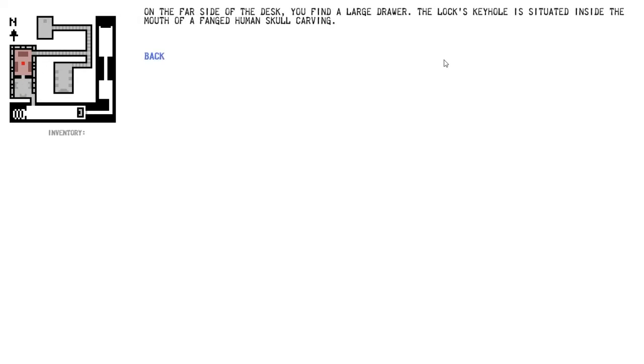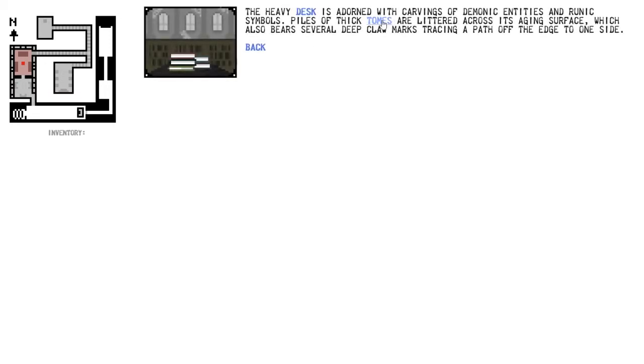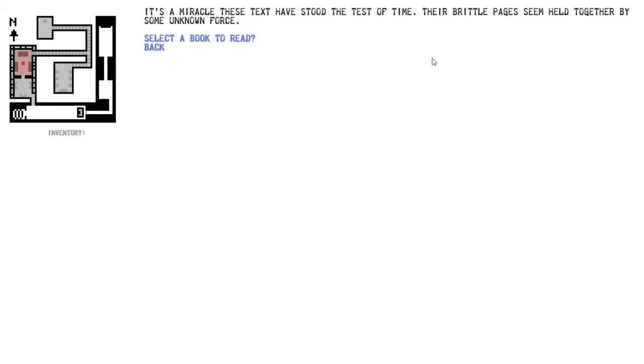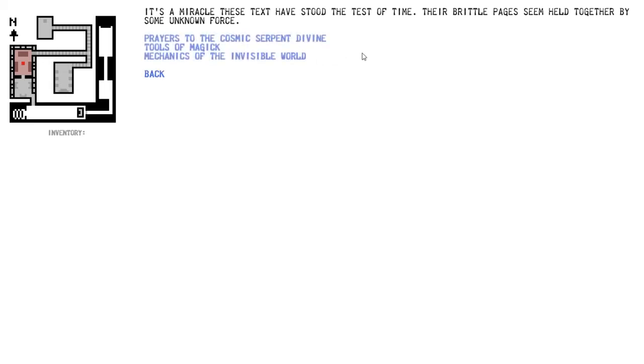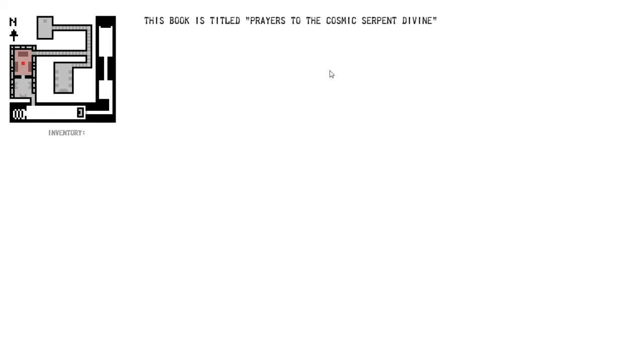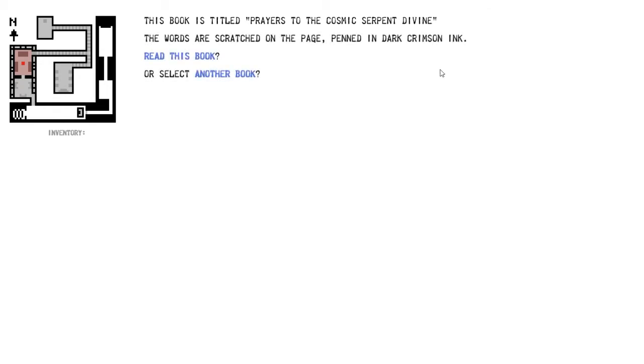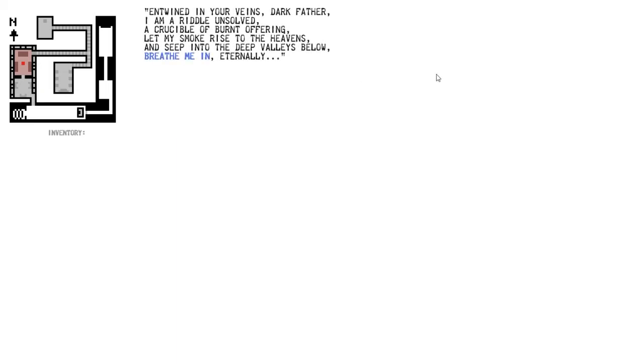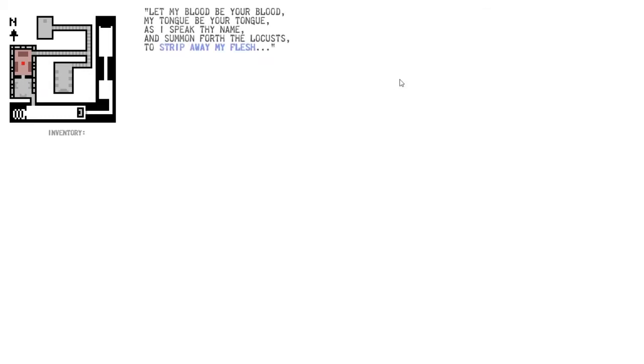Let's check the desk. On the face of the desk, you find a large drawer. The lock's keyhole is situated inside the mouth of a fanged human skull carving, because of course it is. Let's look at the tomes. Select a book to read. The Prayers of the Cosmic Serpent Divine. The words are scratched on the page, penned in dark crimson ink. Entwined in your veins, dark father, I am a riddle unsolved, a crucible of burnt offerings. Let my blood be your blood, my tongue be your tongue, as I speak thy name and summon forth the locusts to strip away my flesh. Uh-oh.